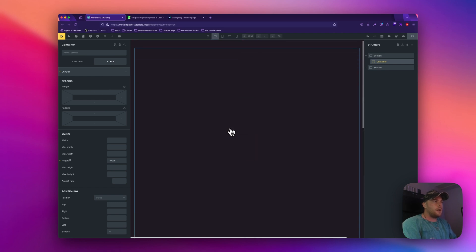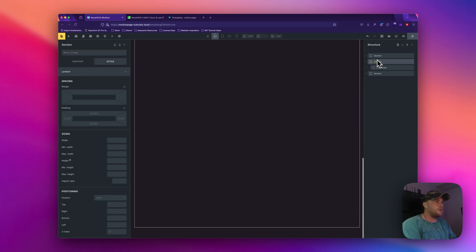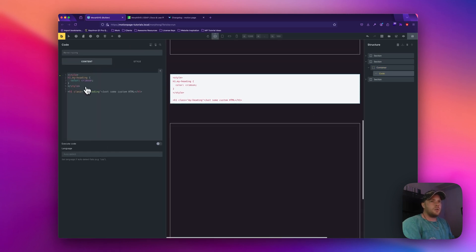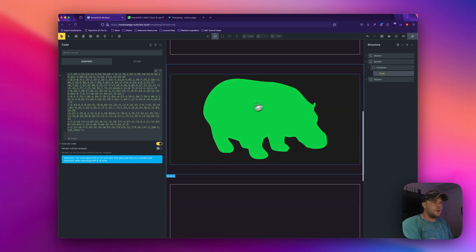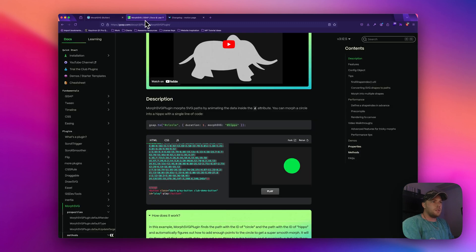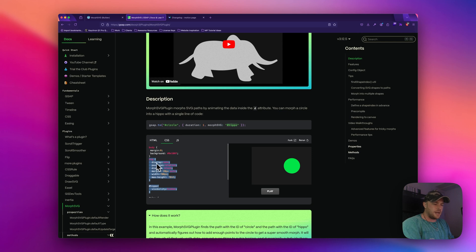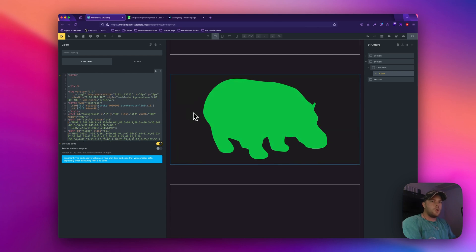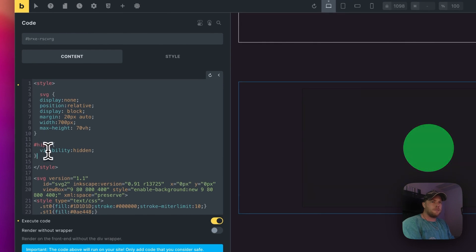I'm going to add a third section in the middle, center it, and then in that container add our code block. I'll paste the code from GSAP's website — as you can see we now have this large hippo here. I'll also need to copy some CSS. I don't need the play button styles, so I'll copy everything else — the SVG and hippo styles — and paste them in. When that CSS is applied, the hippopotamus will be hidden because the hippo has a visibility of hidden.